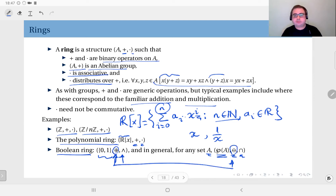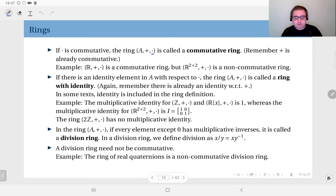Now, the underlying group is already commutative with respect to addition. If multiplication is also commutative, we call this a commutative ring. Do not confuse which operation is being called commutative — addition is already commutative because the underlying group is an abelian group.